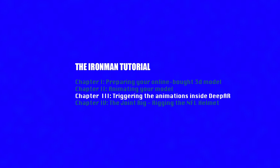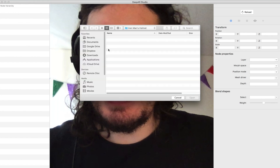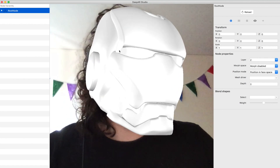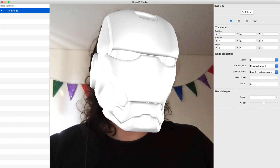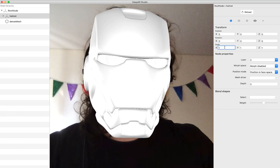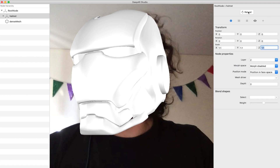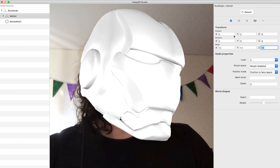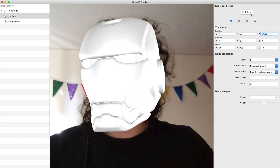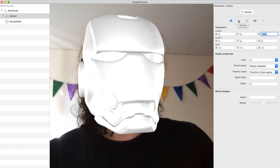Let's jump to DeepAR Studio and here we can import our .fpx file. We can go to the hierarchy, to our outliner, and go to the helmet. If I want to make this bigger I can go here and mess with the scale. If I want to move it back a little — let's say I like it like this. Of course I can go back in Maya and make those changes and export it again.